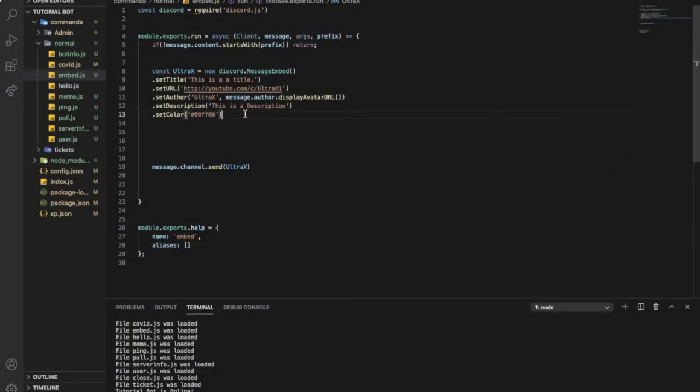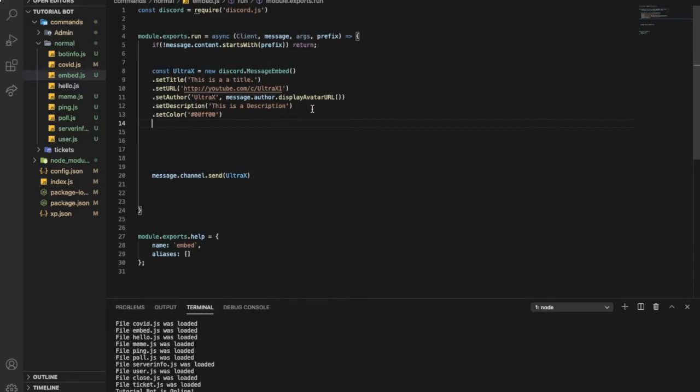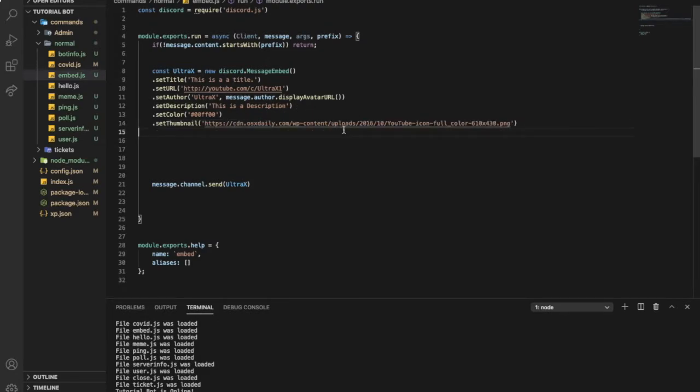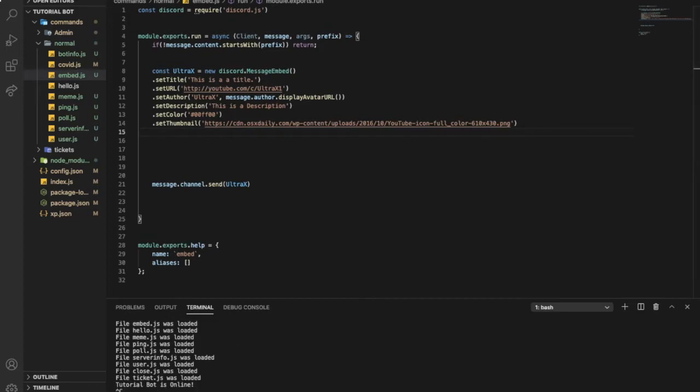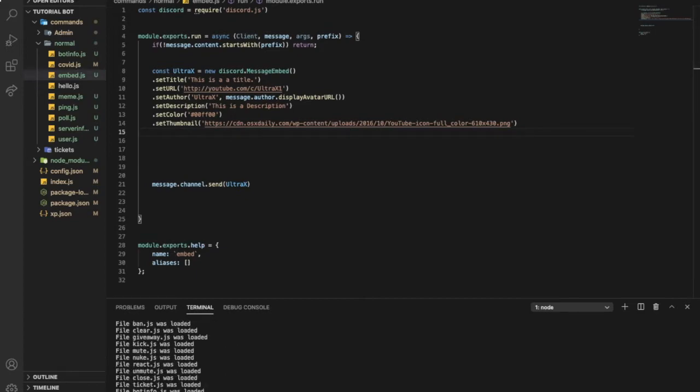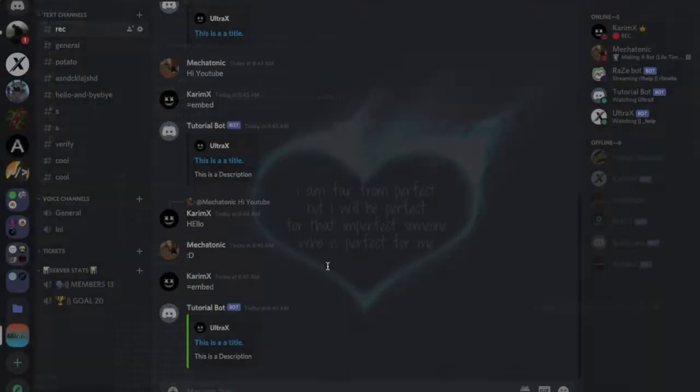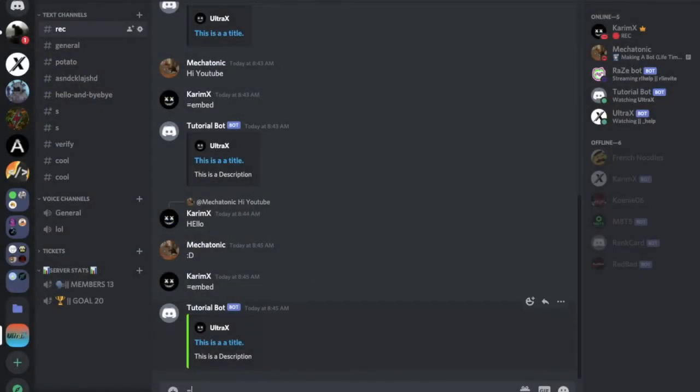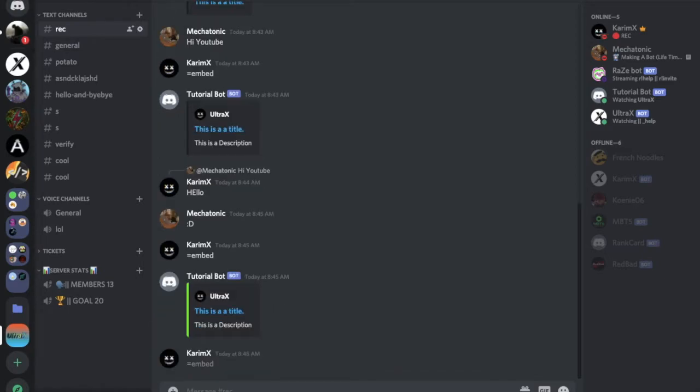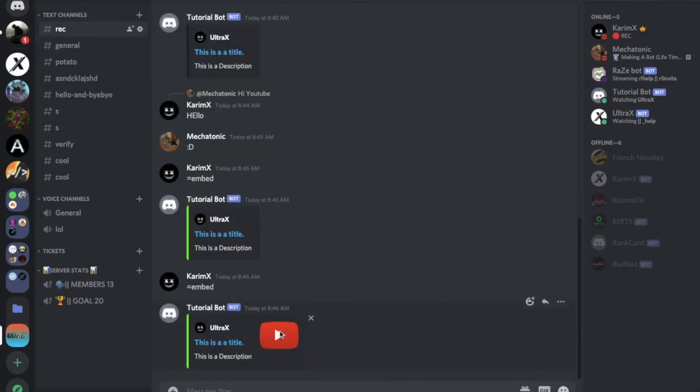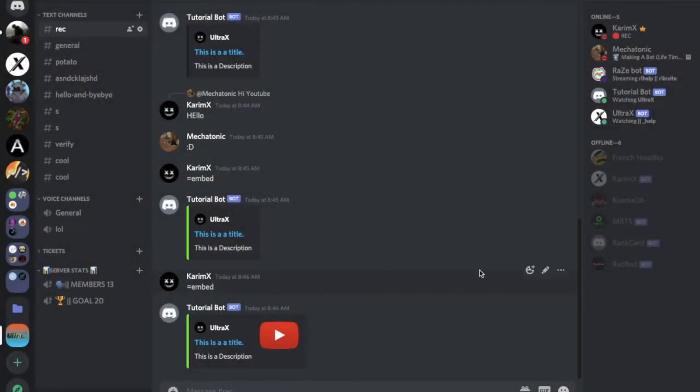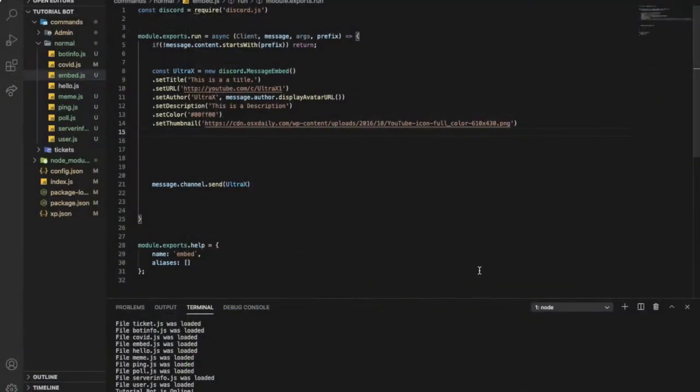After color, we got thumbnail. Let me tell you how thumbnail looked like in the embed. Here, equal embed. That's the thumbnail.